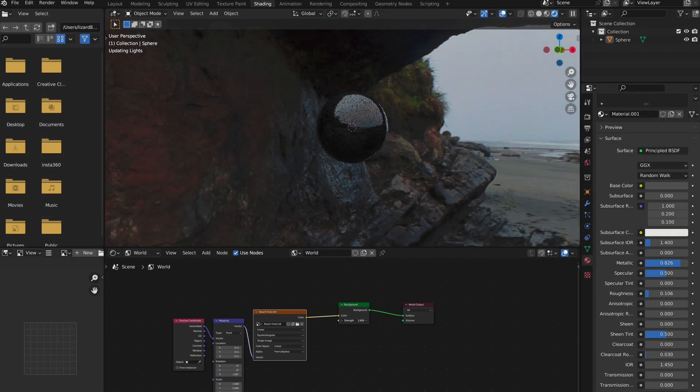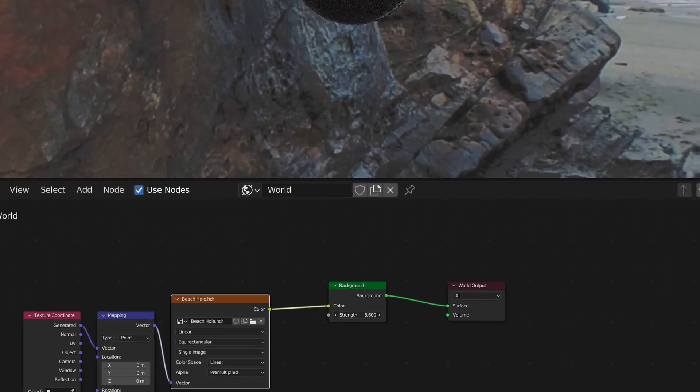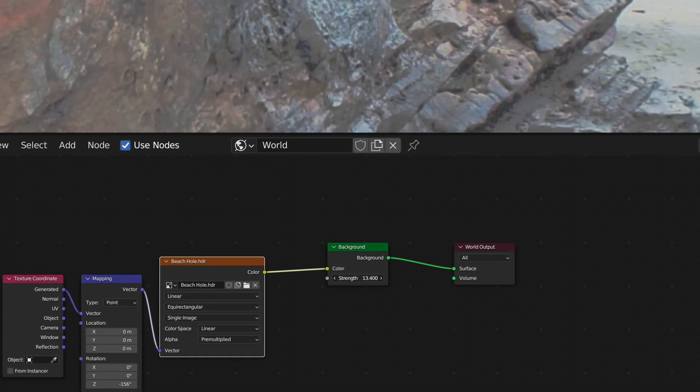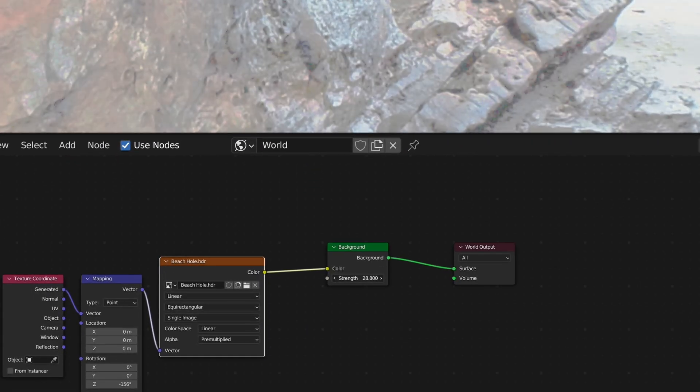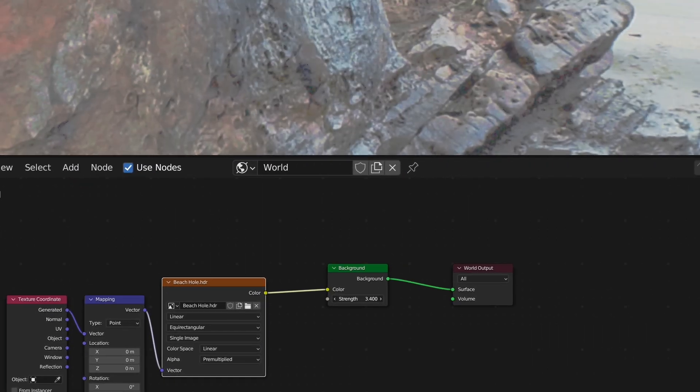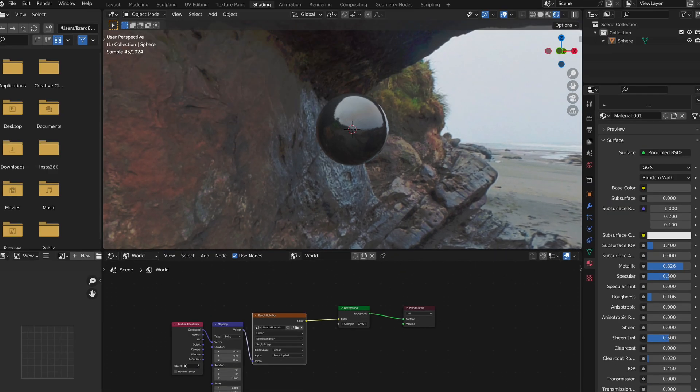Here's also a bonus tip, you can actually use the strength in the background node to increase the brightness of the HDRI.